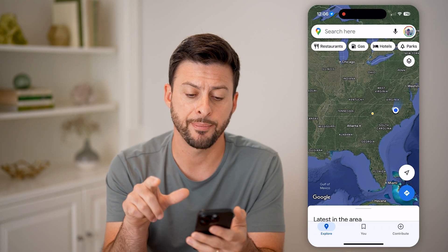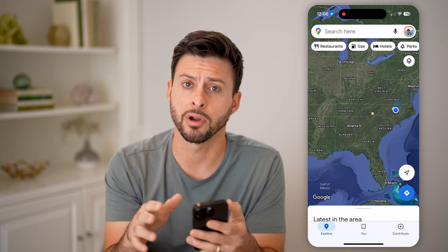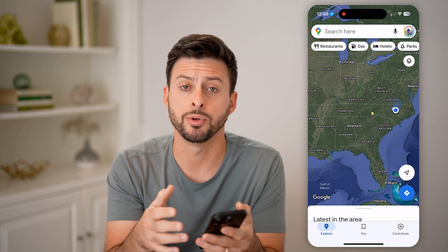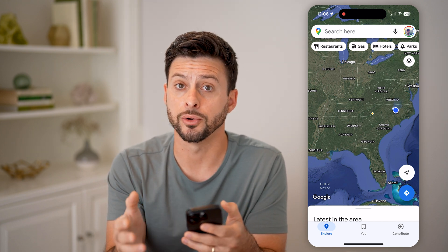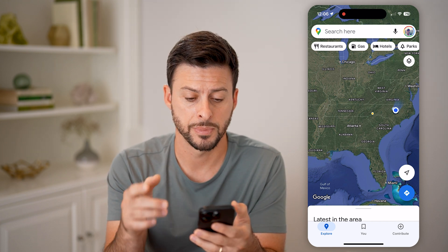Let's open up the Google Maps app here on your iPhone or Android. Or, if you're on a computer, you can go to maps.google.com.